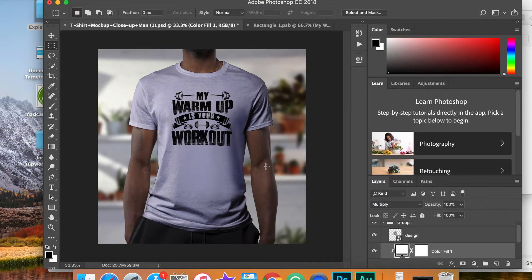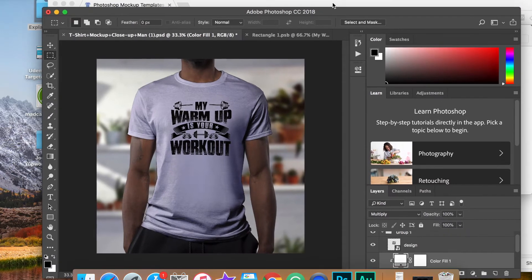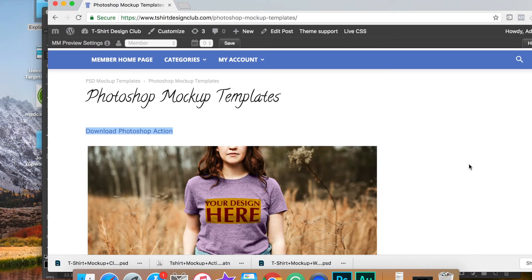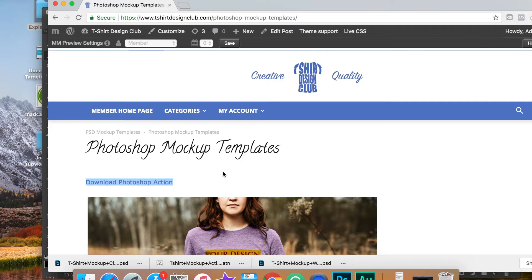Now, if you're using designs with white lettering, you are going to have an action that is going to make it look more realistic. And I'll guide you through the process right now. If you go back to the t-shirt design club template library here, you can download this Photoshop action by simply clicking on this button right here.